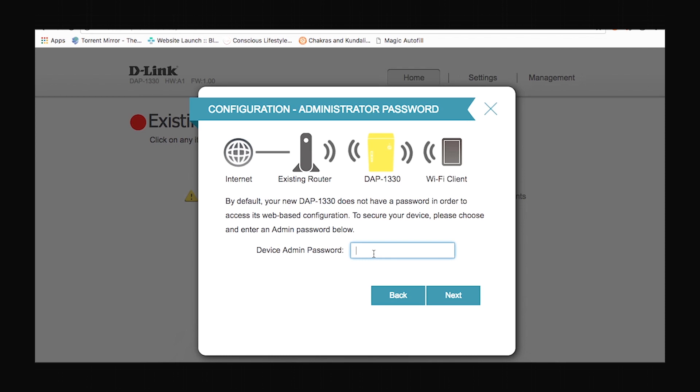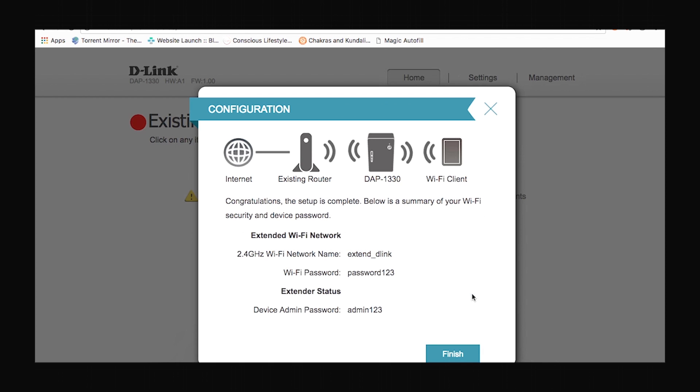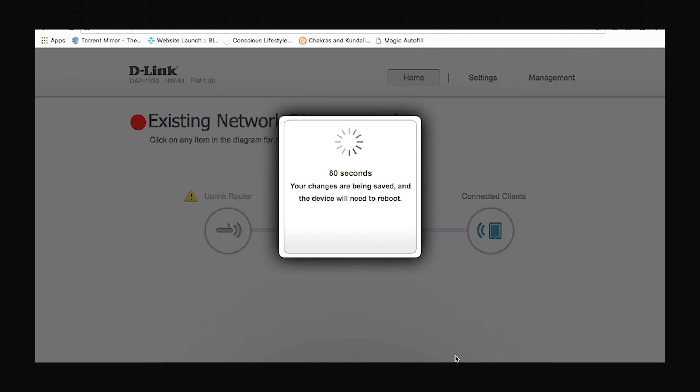This is where you can set an admin password for your device. By default the password is blank but you can set any password of your own choice which you'll have to use the next time you want to make changes to the configuration. Click next and here it shows you a brief summary of all the settings that you have made. You can click finish.